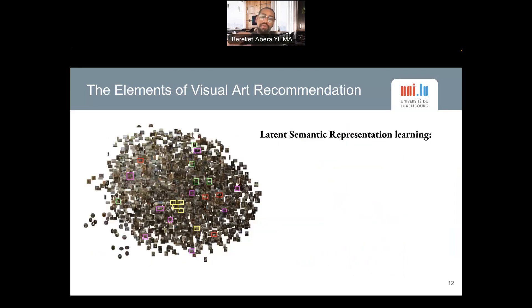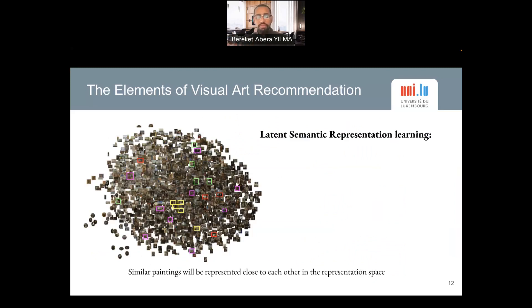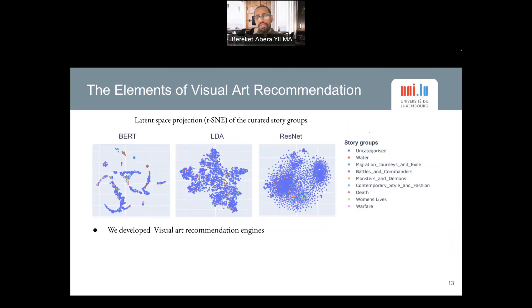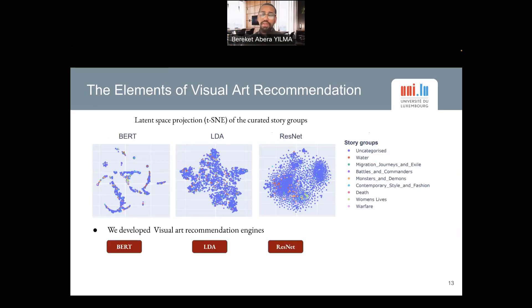The core idea is learning semantic representations where similar paintings will have similar representations close to each other in this representation space, from which we can learn a similarity matrix. Using these three techniques, we tried to generate different recommendation engines and study their performance on giving personalized recommendations to users. The first three engines are unimodal — BERT and LDA are text-based, while ResNet is image-based.